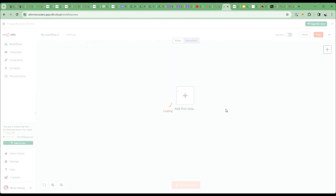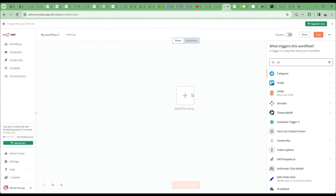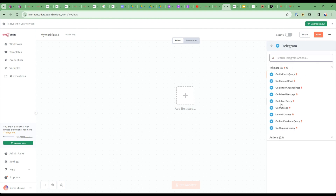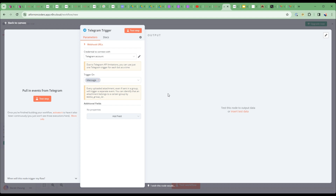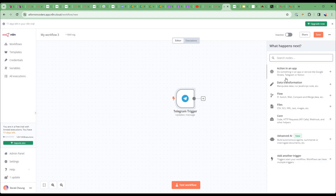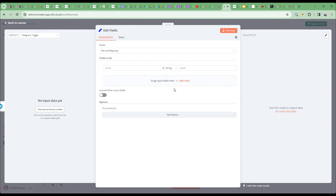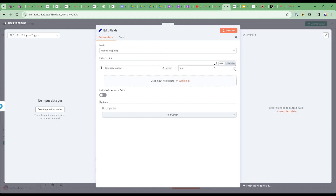I'll start from scratch and first add my Telegram trigger — set to 'on message', so whenever I get a message this flow will be triggered. Then I'm going to add a settings node. This is where I can set things like 'language native' — that's the language I am originating from, so let's say English.